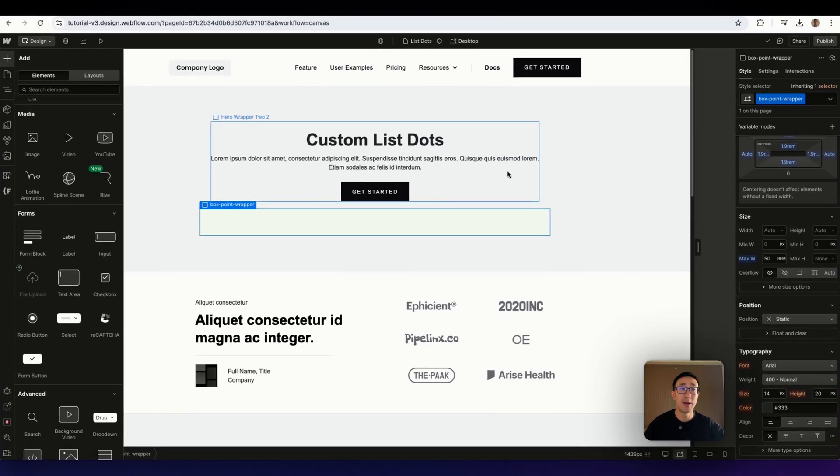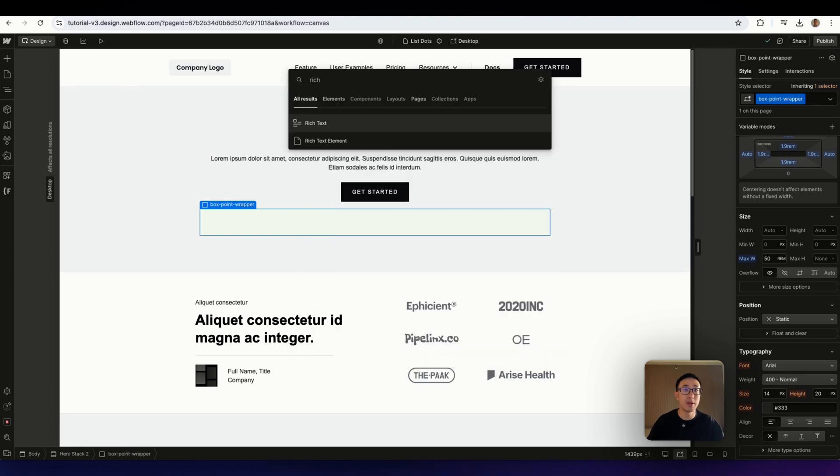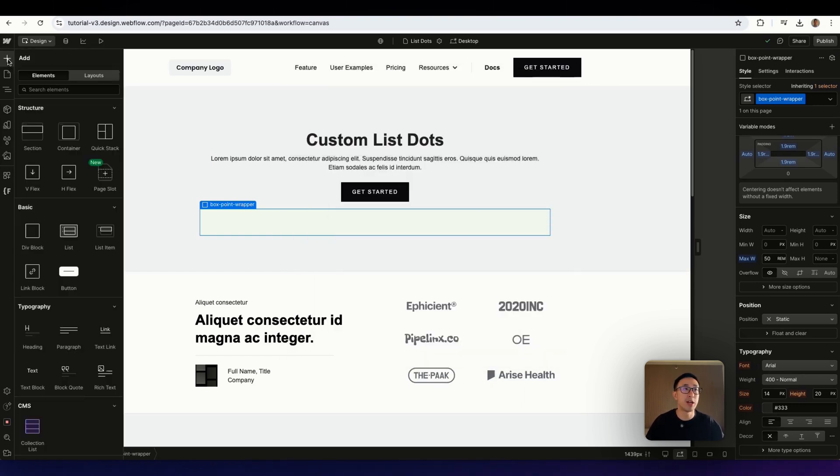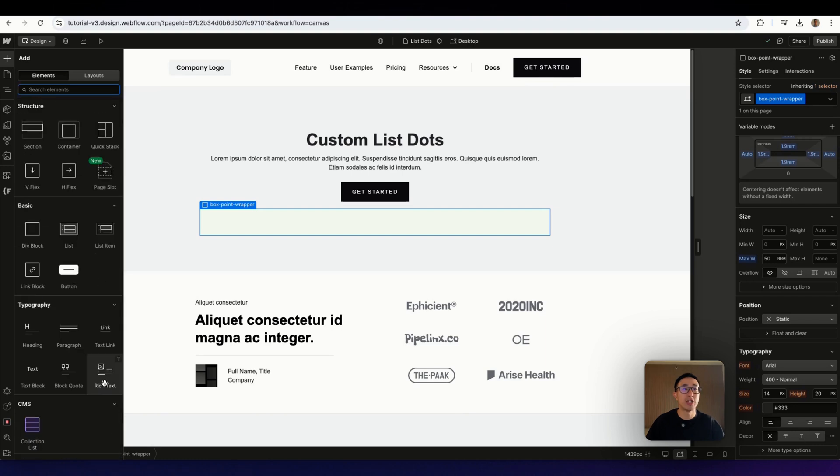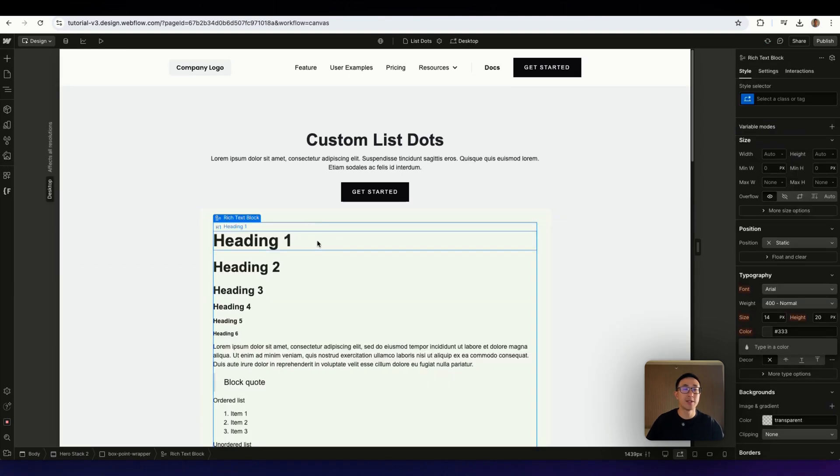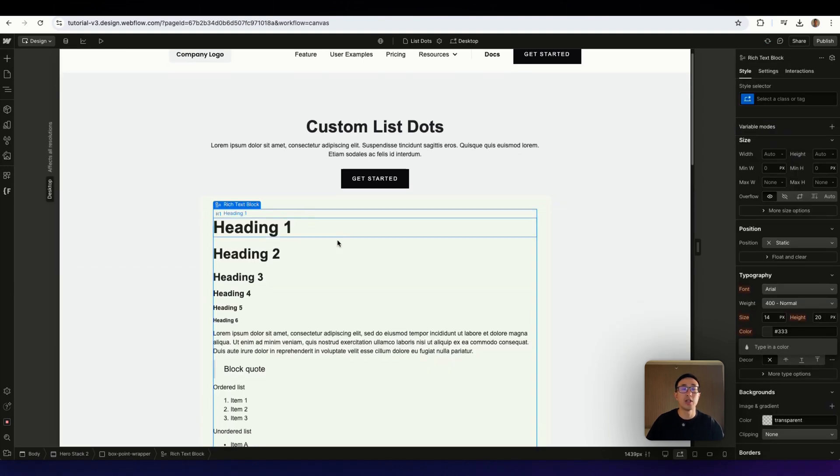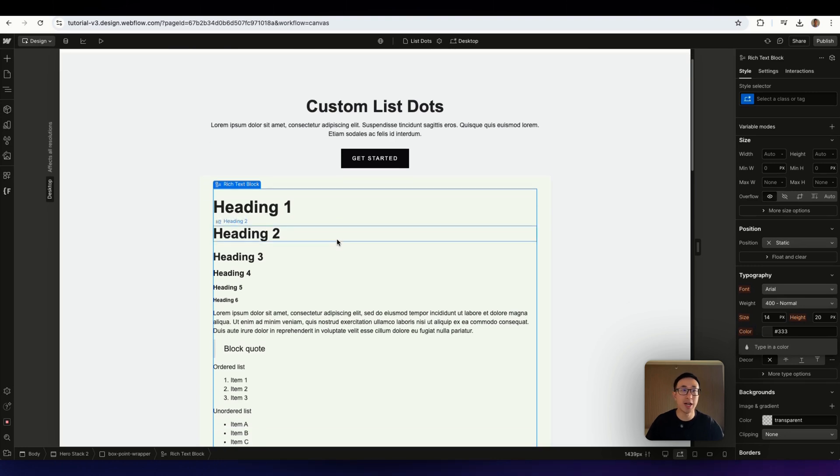Now that I'm in Webflow, there's two ways we can do this. One is we can add a rich text element. So we can go ahead and type in rich text using Command E or hit this plus button right here and then drag the rich text into the canvas. And you'll notice with the rich text element, which I explained in my previous tutorial, so feel free to check it out.